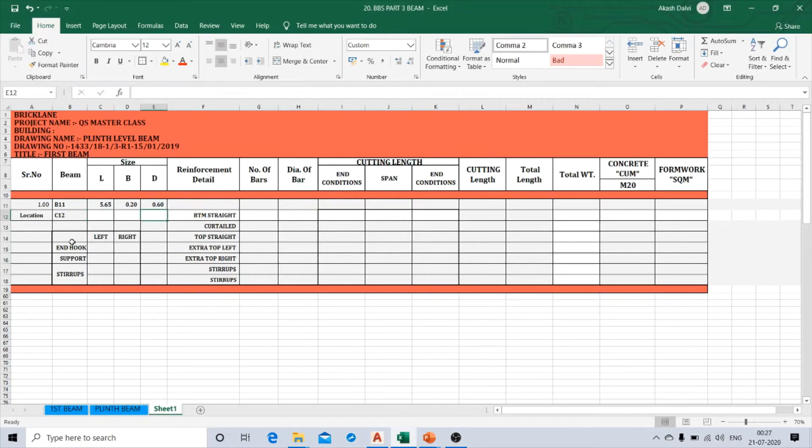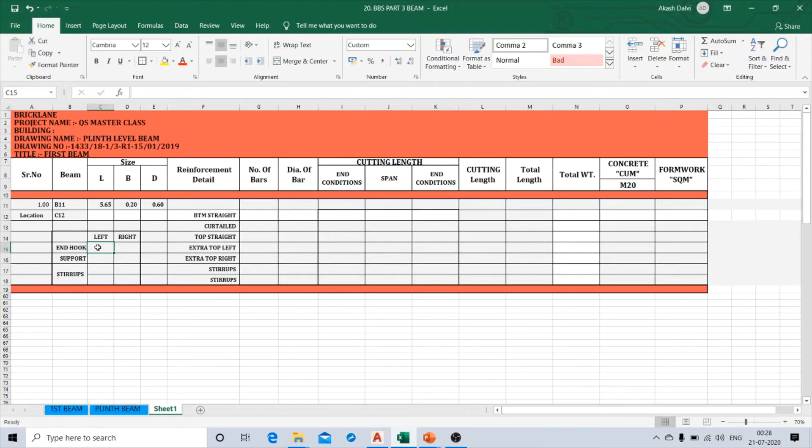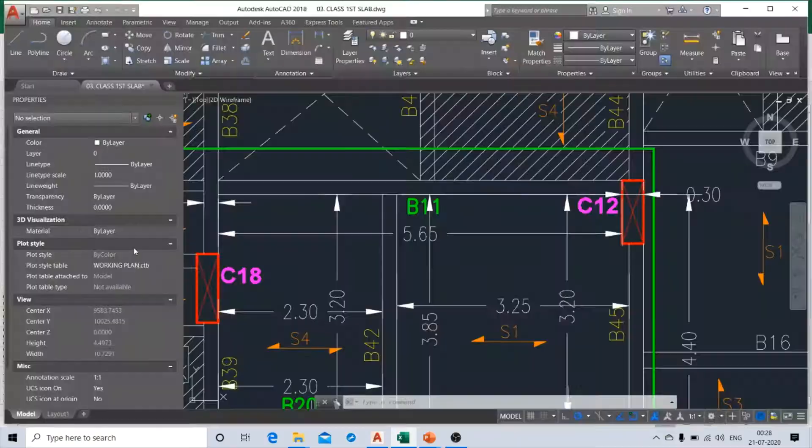And right below this, we have this input details over here, wherein we will be entering the end hook quantity for left support and right support.